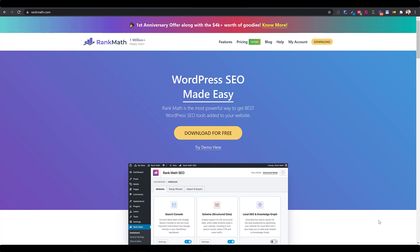Hey, it's Benz from LaunchFlows.com. In this video, I want to talk about basic SEO for your LaunchFlows sales funnels products.